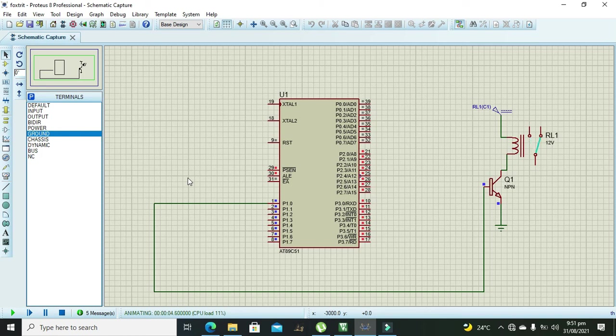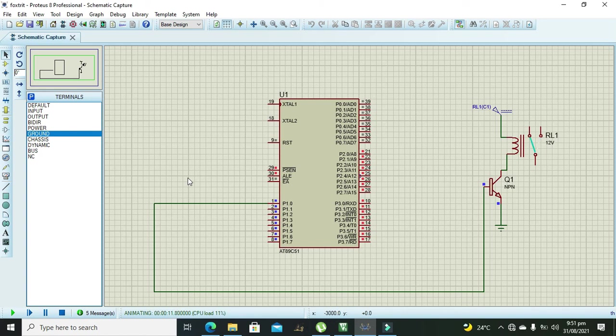So now hopefully you got the concept how to interface a relay with the AT51 microcontroller with the help of assembly language. So thanks for visiting our channel.